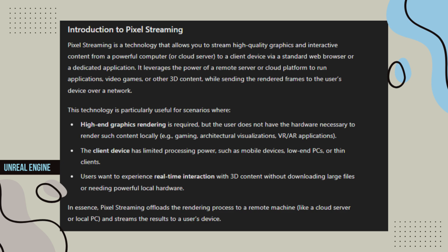This technology is particularly useful for scenarios where high-end graphics rendering is required, but the user does not have the hardware necessary to render such content locally, e.g. gaming, architectural visualizations, VR-AR applications.